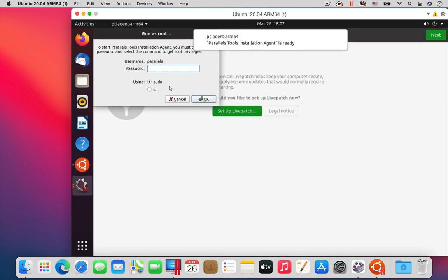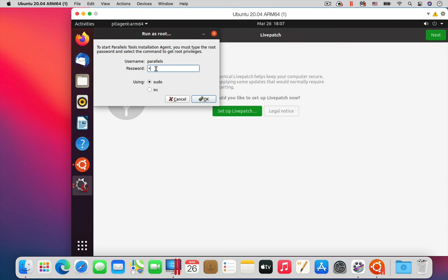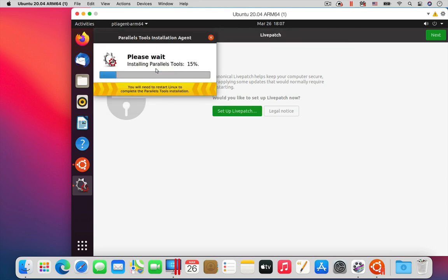The one difference is that you will install the Parallels tools in the virtual machine. These tools provide the integration features like copy and paste between Ubuntu and the Mac.